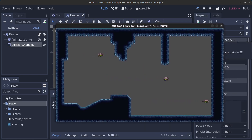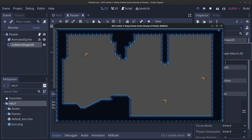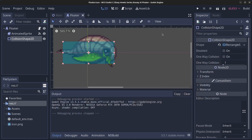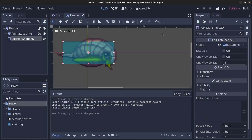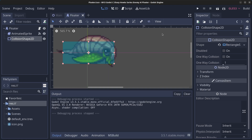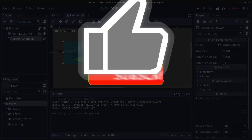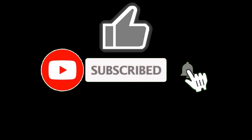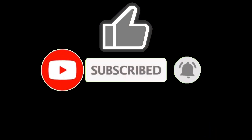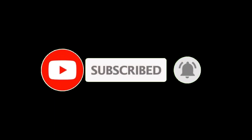That looks a lot better — it bounces and turns nicely. This concludes how you make a floater that goes between two walls. Thank you guys for watching — please like, subscribe, hit the notification bell, and see you in the next video. Bye for now!